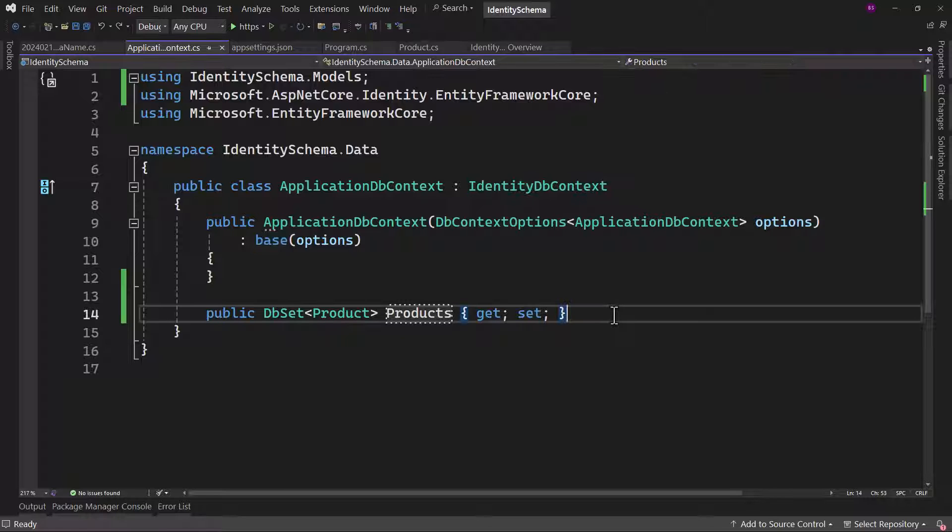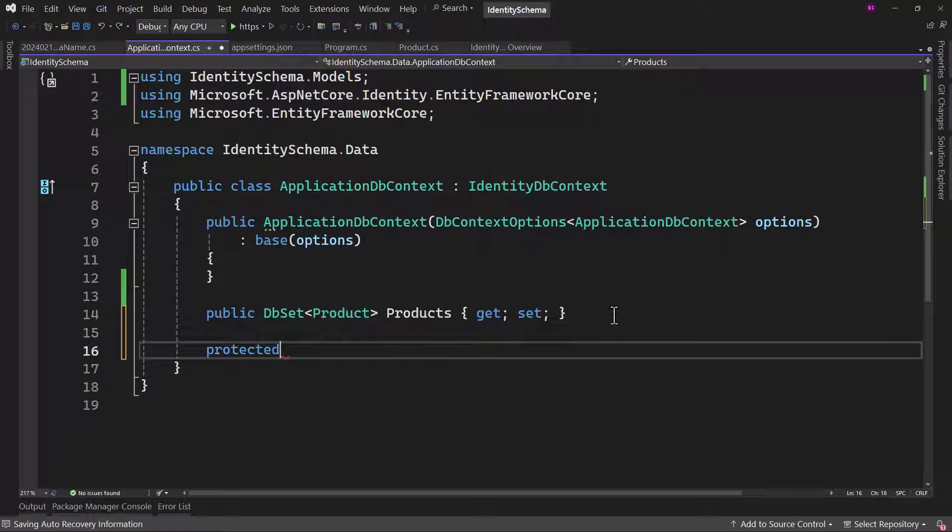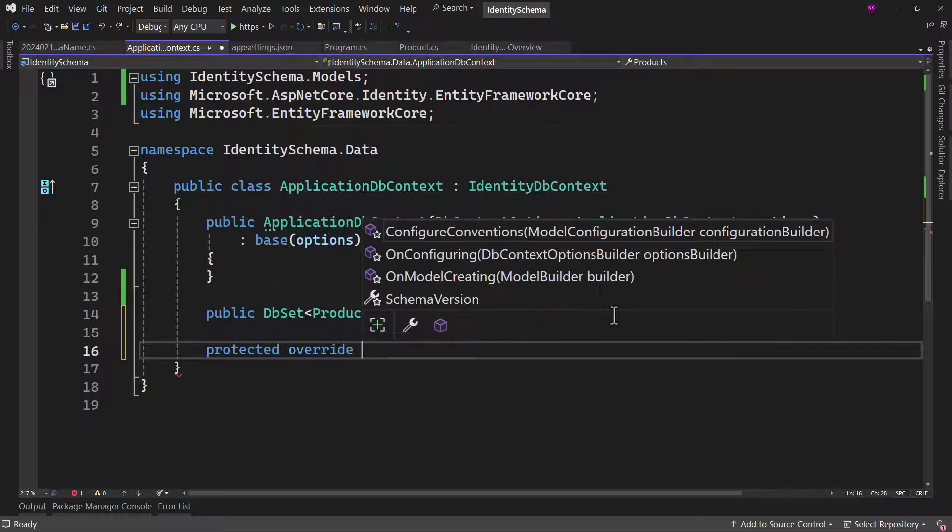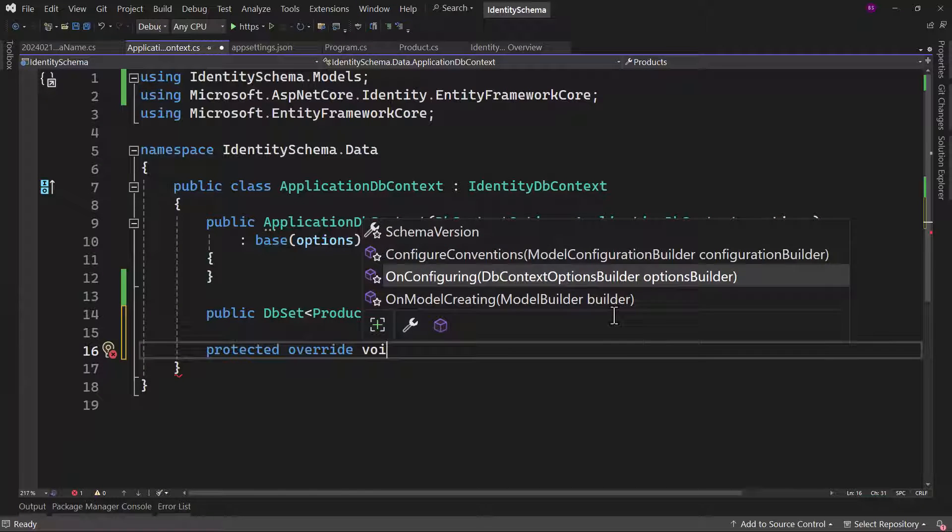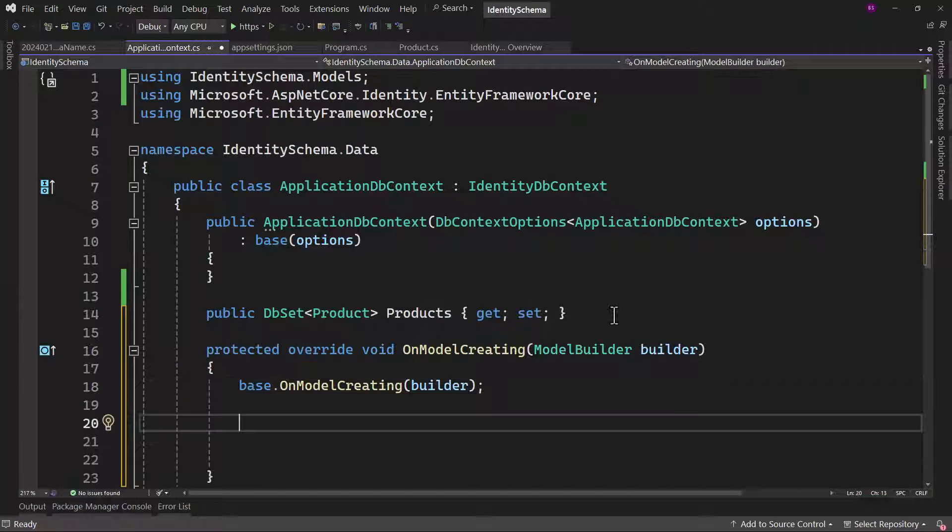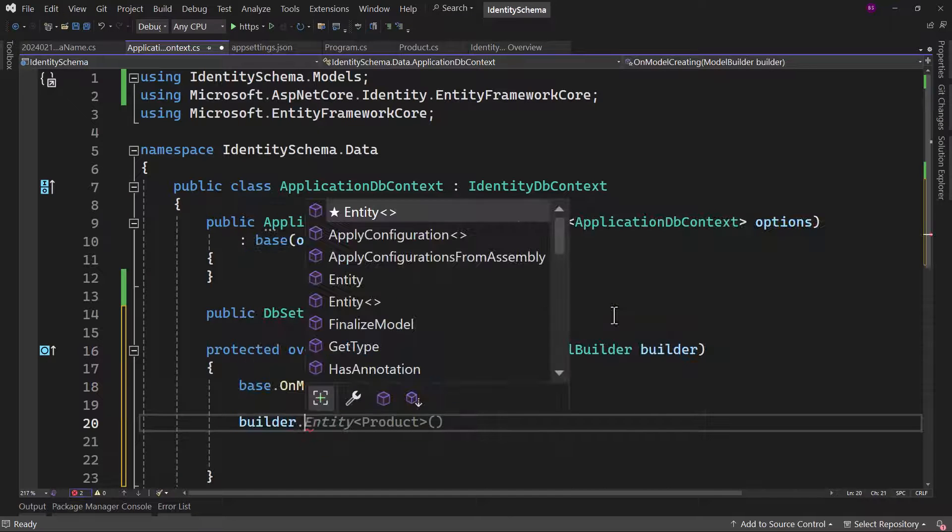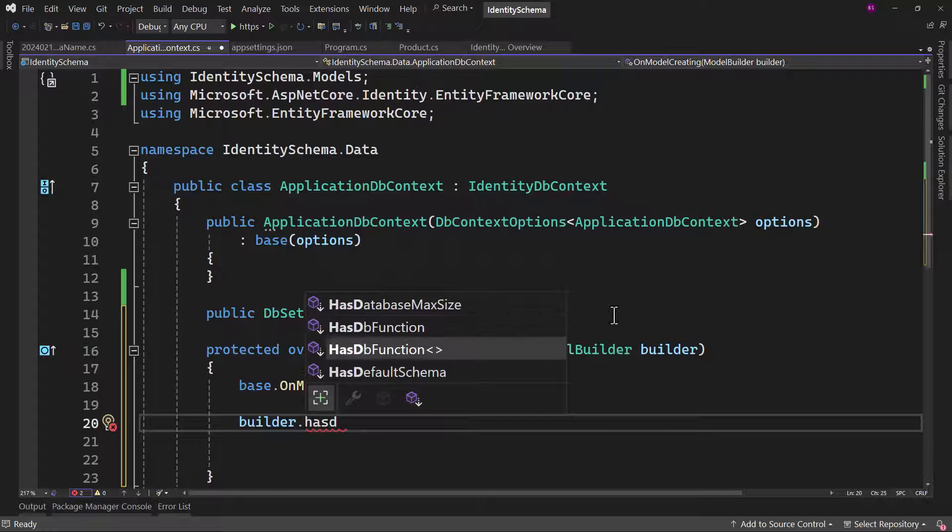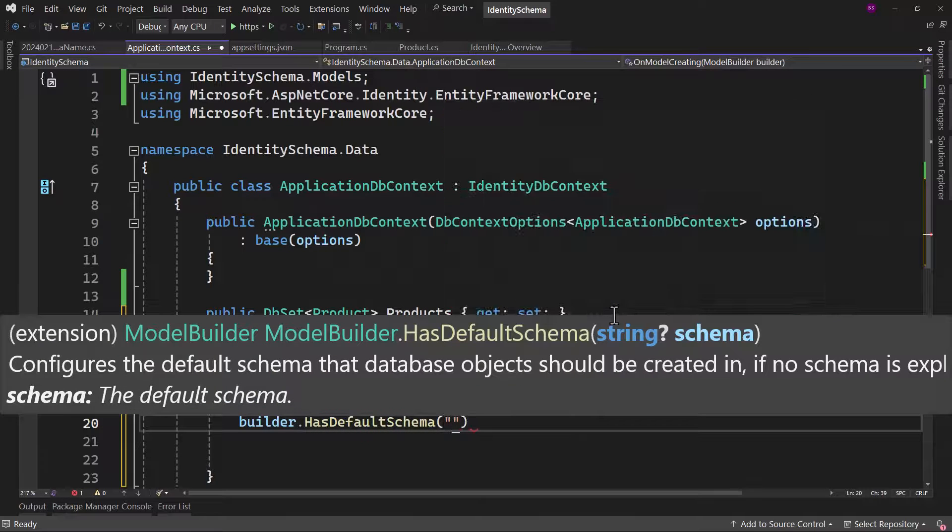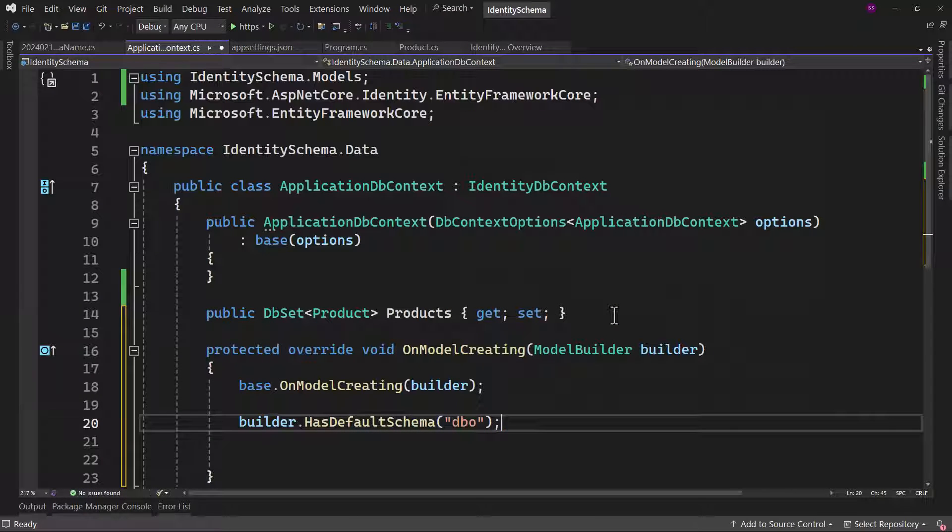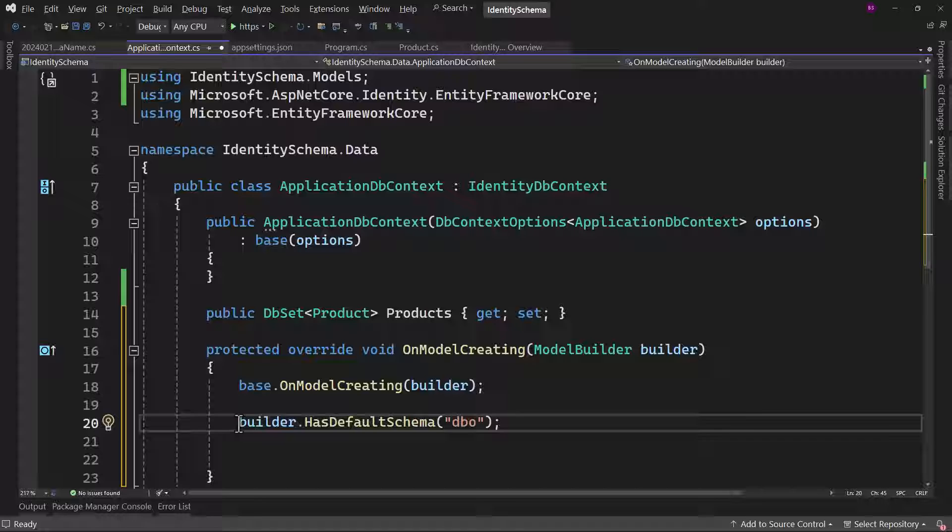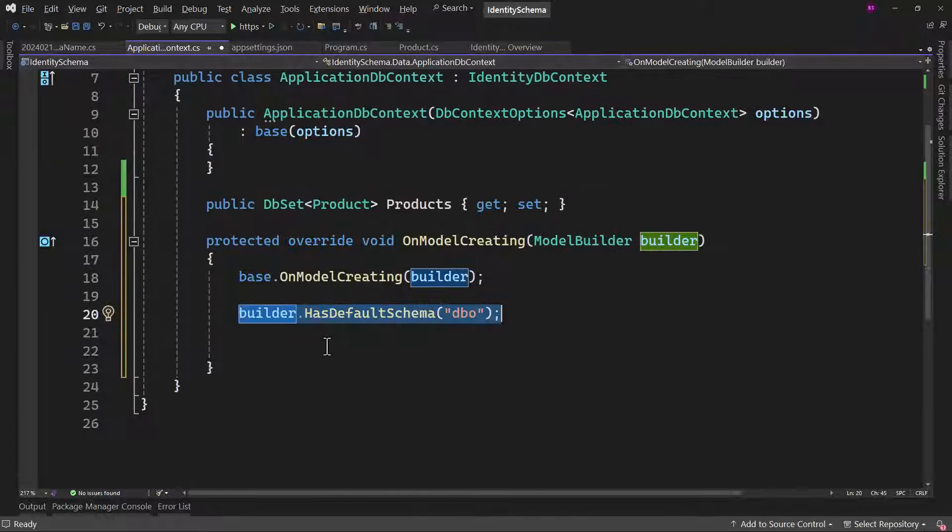Right here, we have override, let me call that, and it is OnModelCreating. There is one property that you can set here where you can say builder.HasDefaultSchema. And we can say if we do not explicitly specify anything, the default schema is DBO. And that is the default schema if you take a look at the tables. So we are making sure that we are covering our default schema.